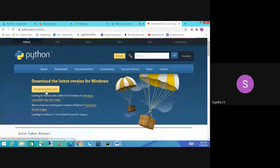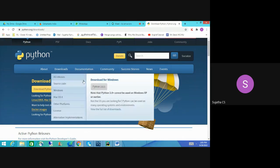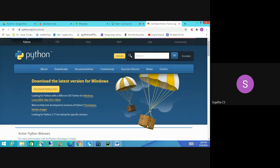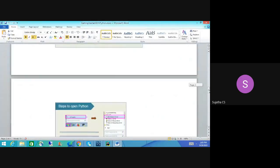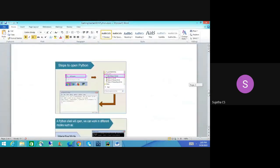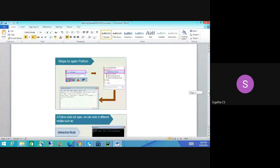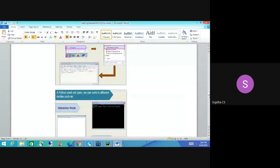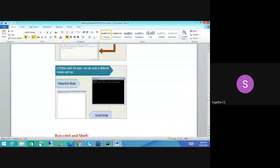Download Python 3.8, and when you download it, it will pop up asking whether you want to install Python or not. If you install, you can right away work on it. When you install Python, there are two modes: interactive mode and script mode.